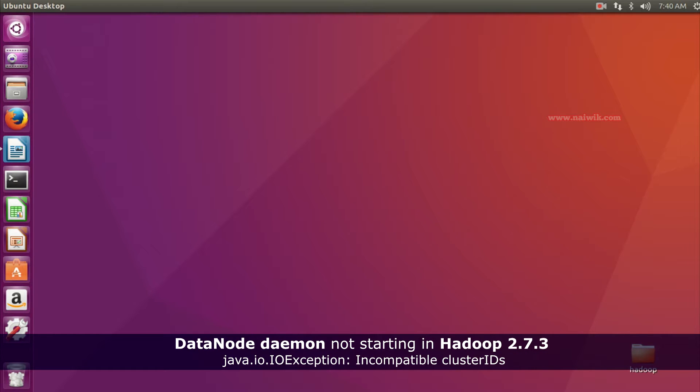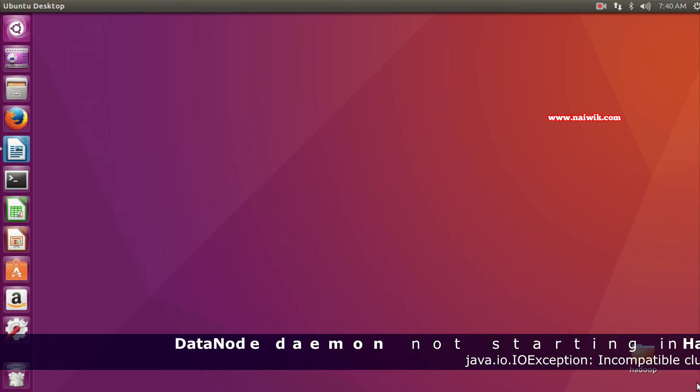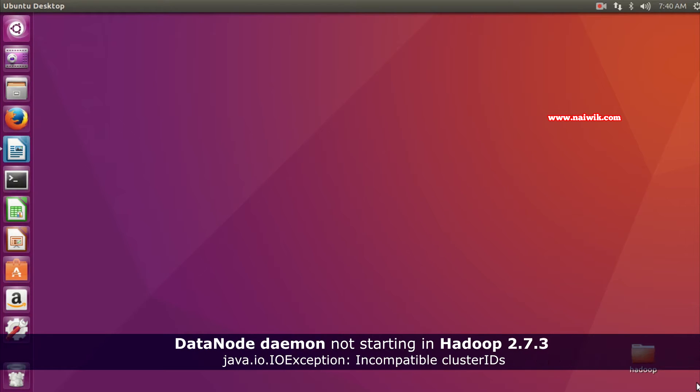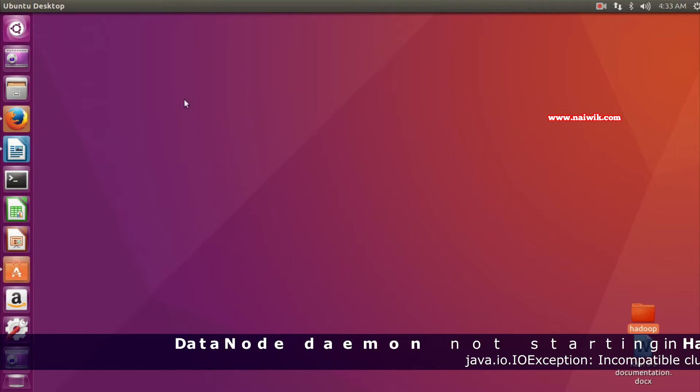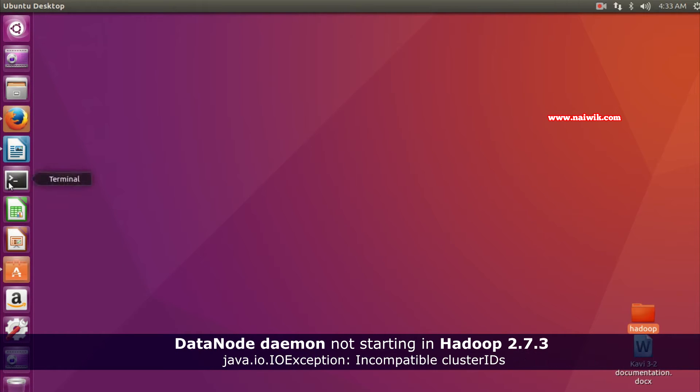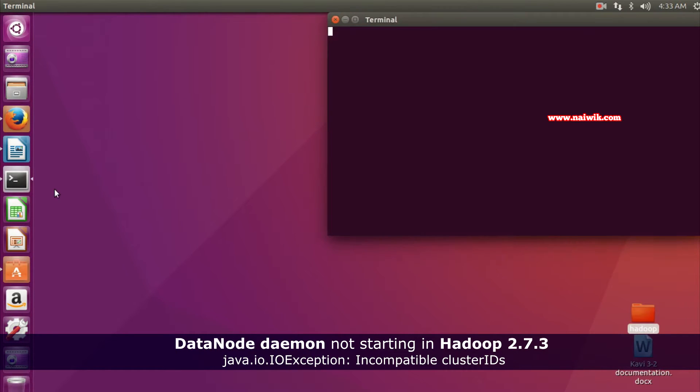Hi friends, in this video I am going to show you how to fix DataNode not starting error in your Hadoop installation, that is Hadoop 2.7.3. First, let's see what nodes are currently starting up.